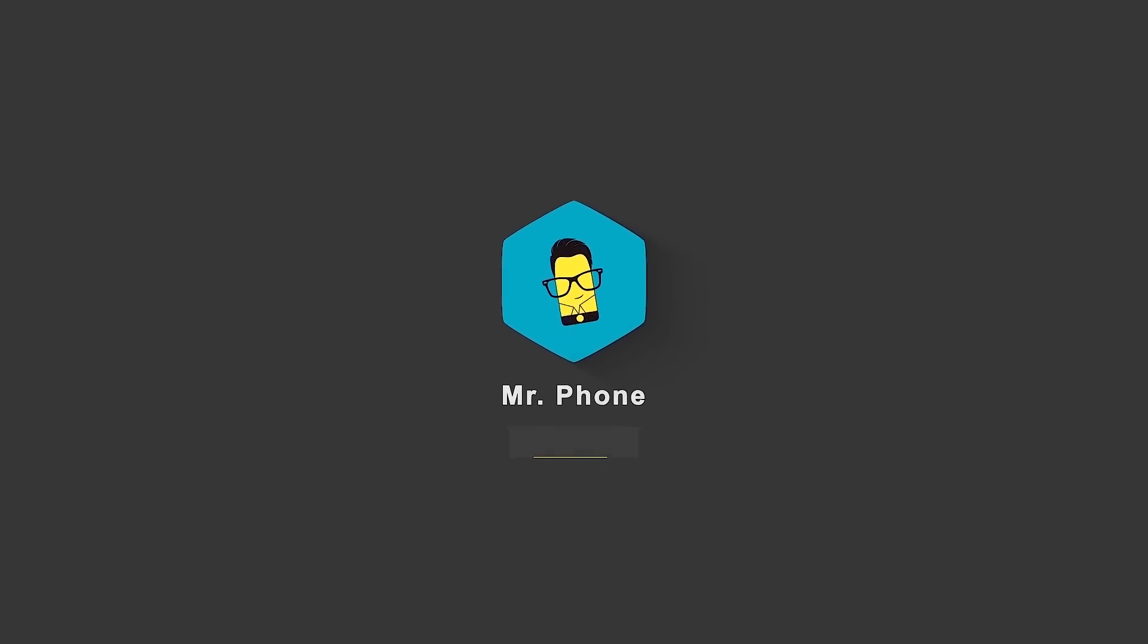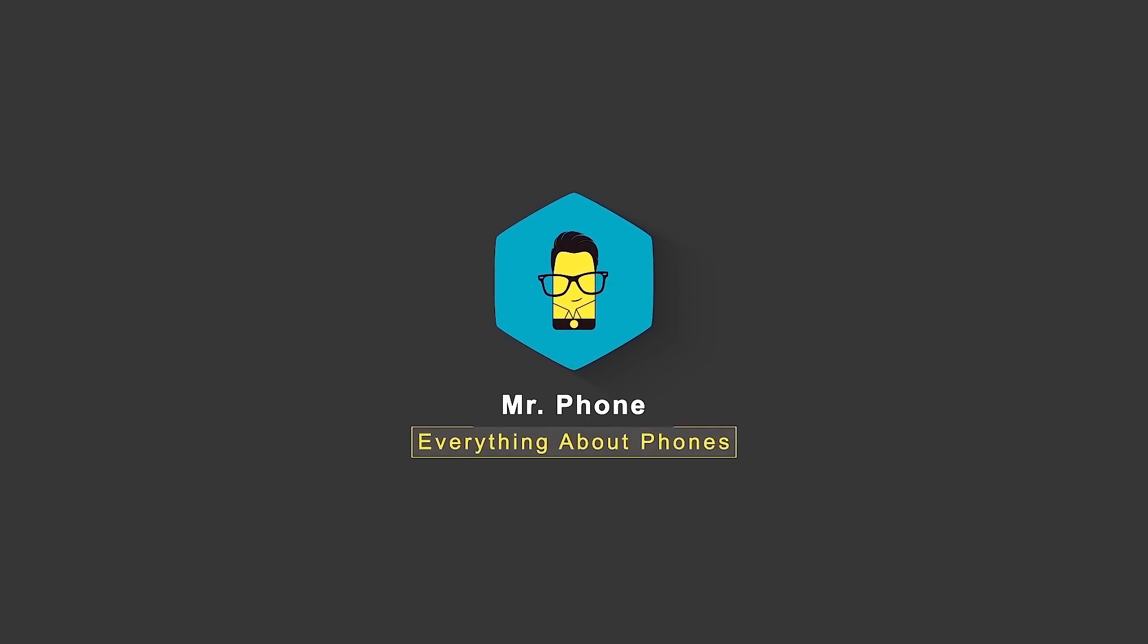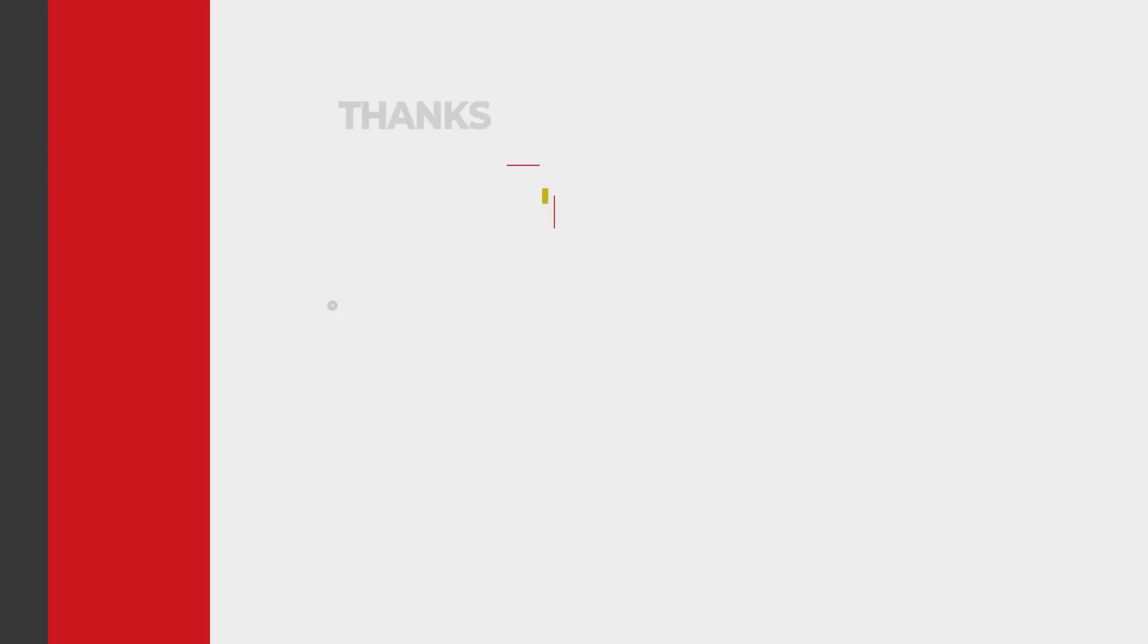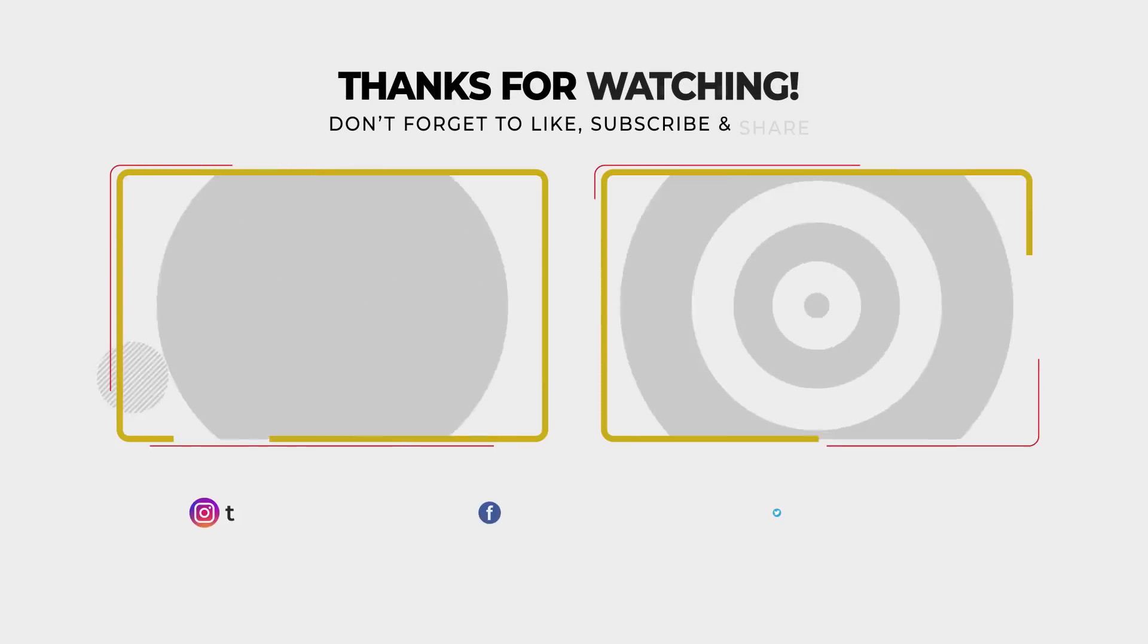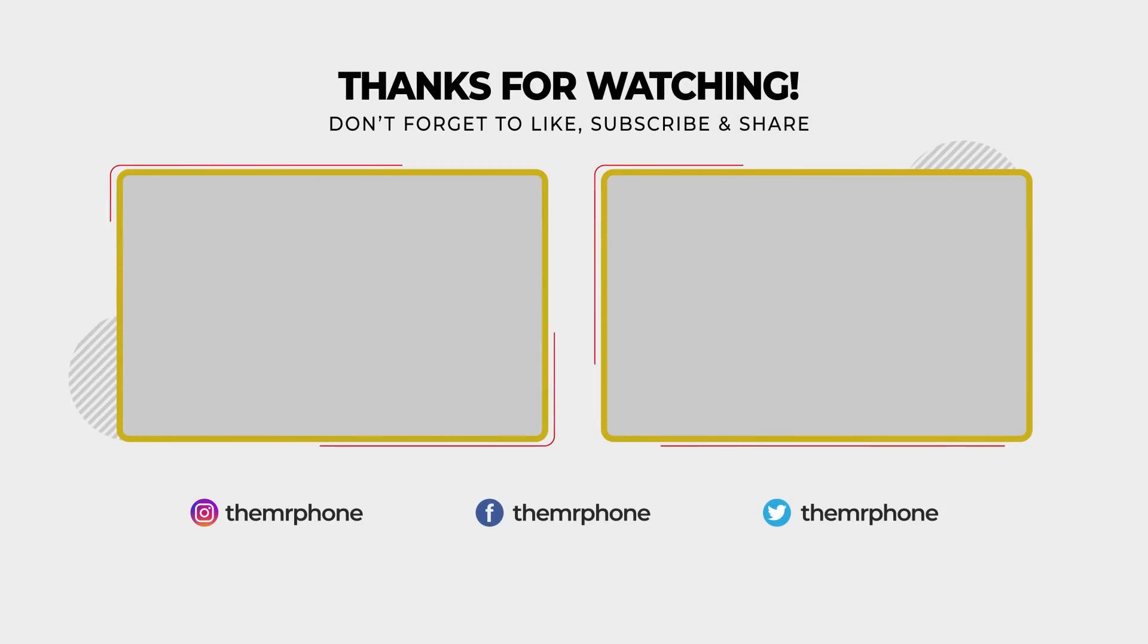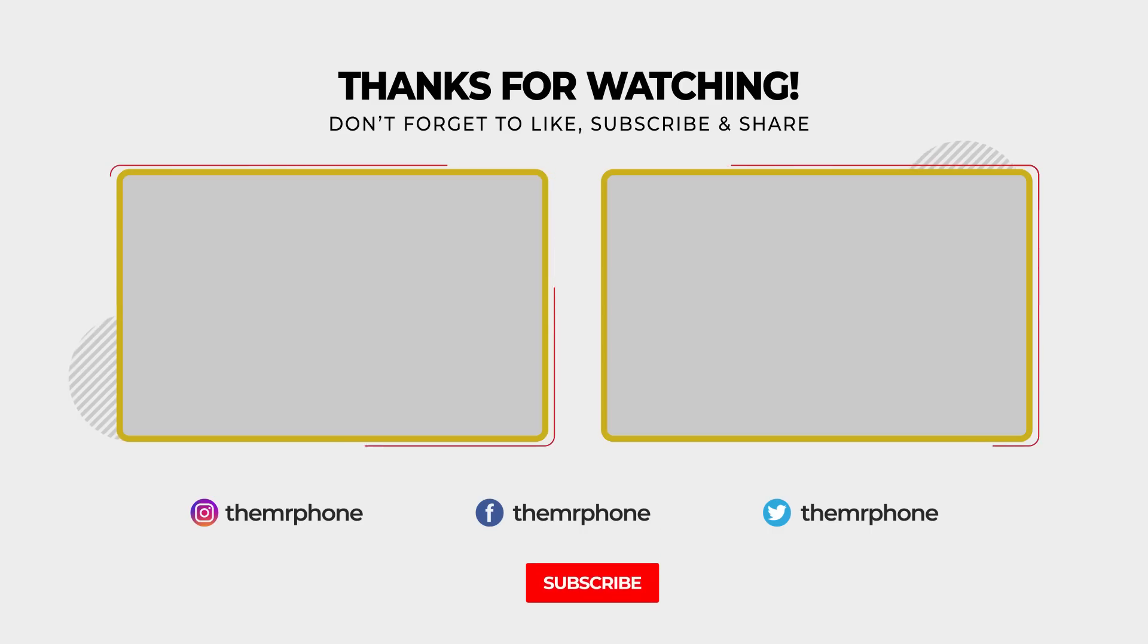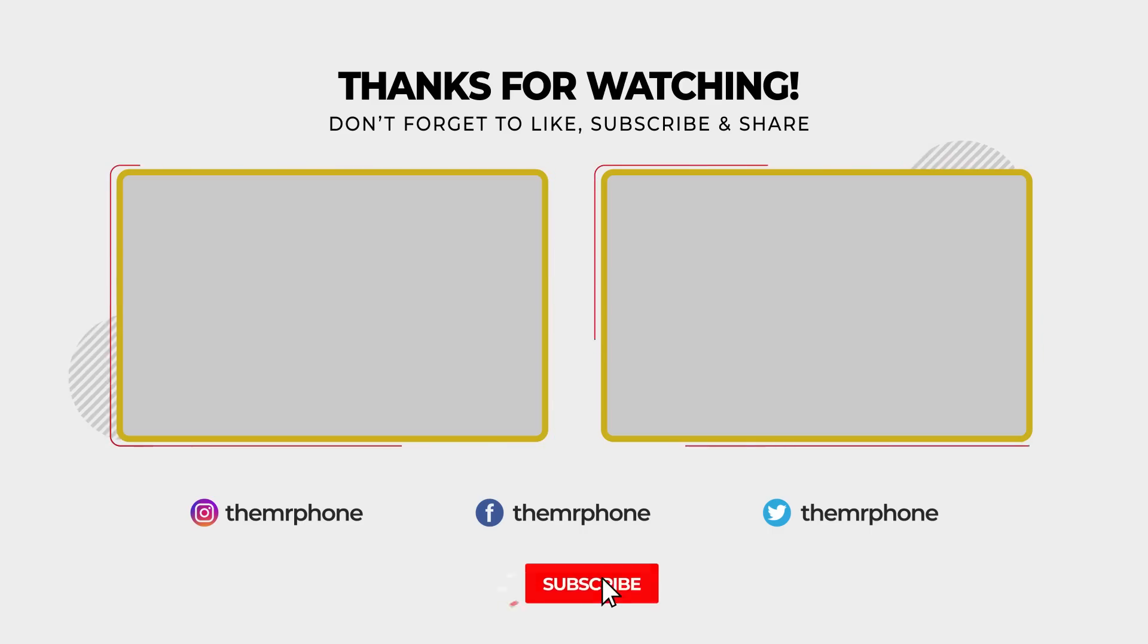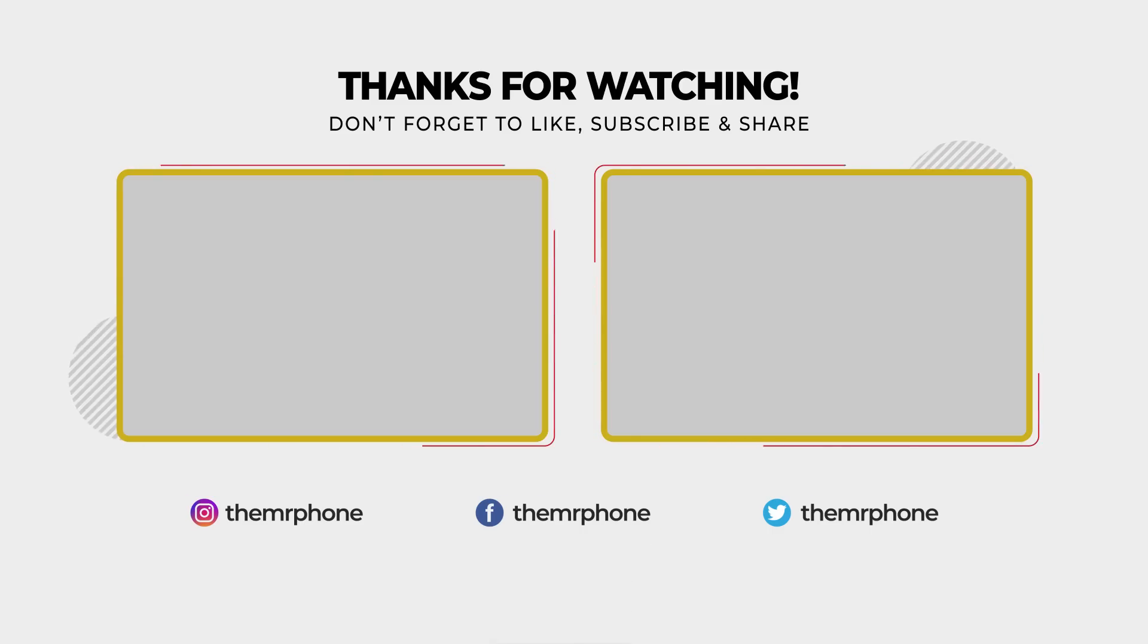Until next time, this is Ashar from Mr. Phone signing off. Goodbye and Godspeed, my friends.